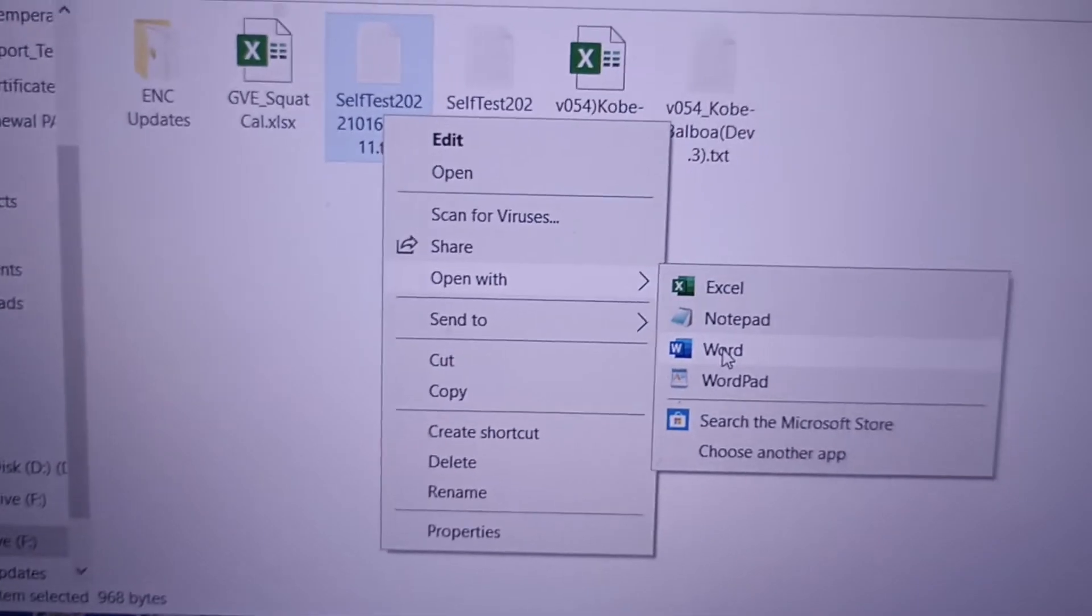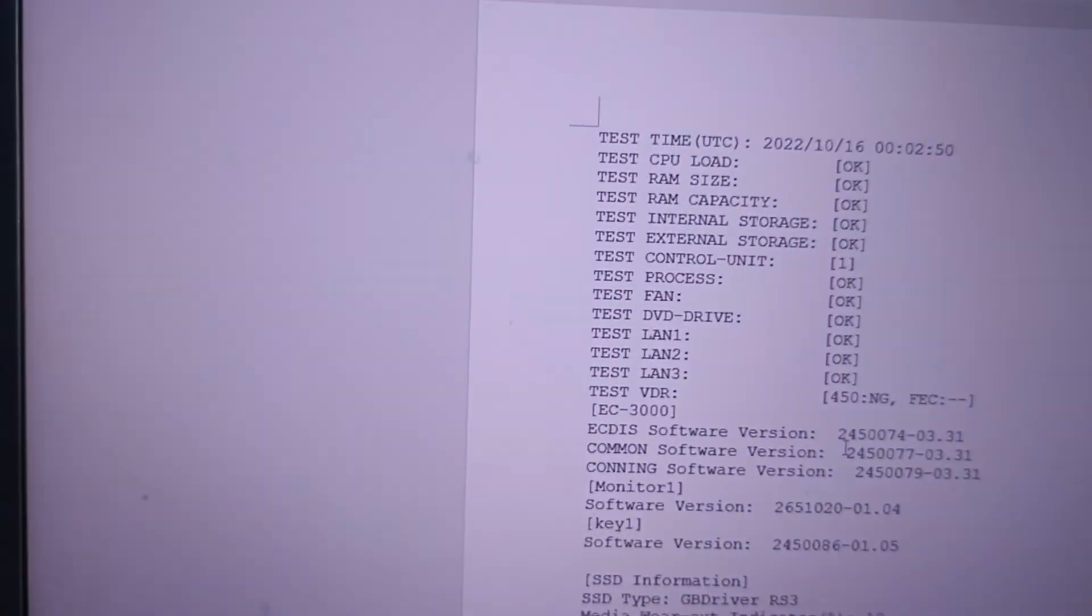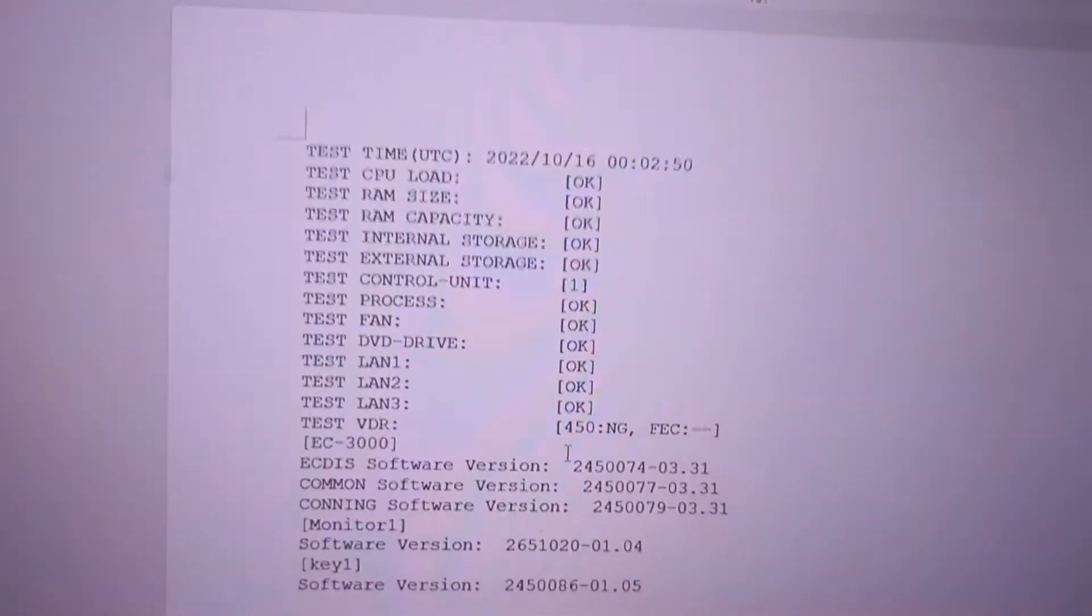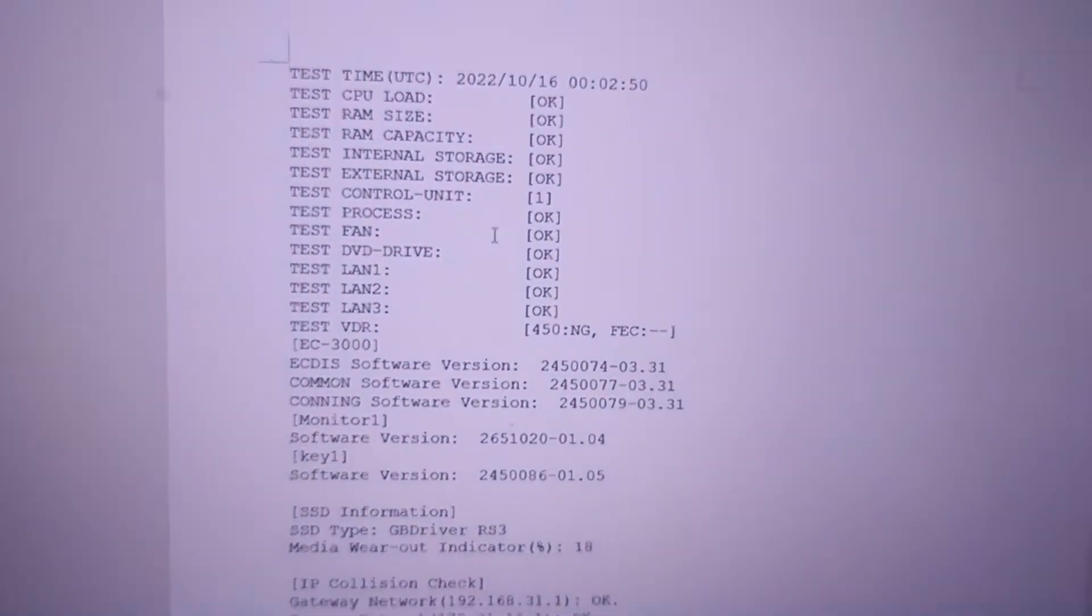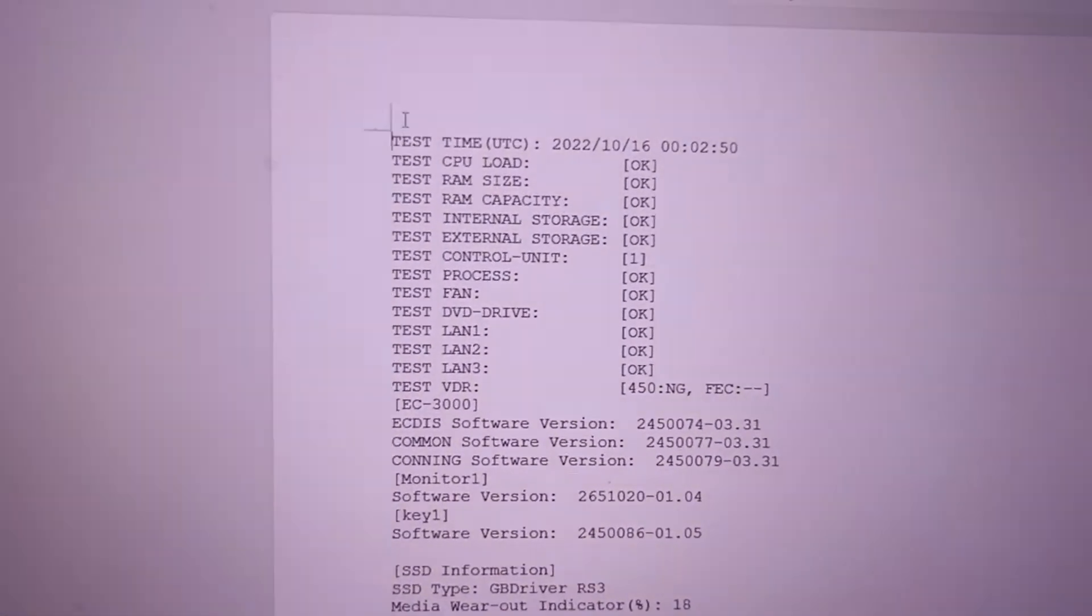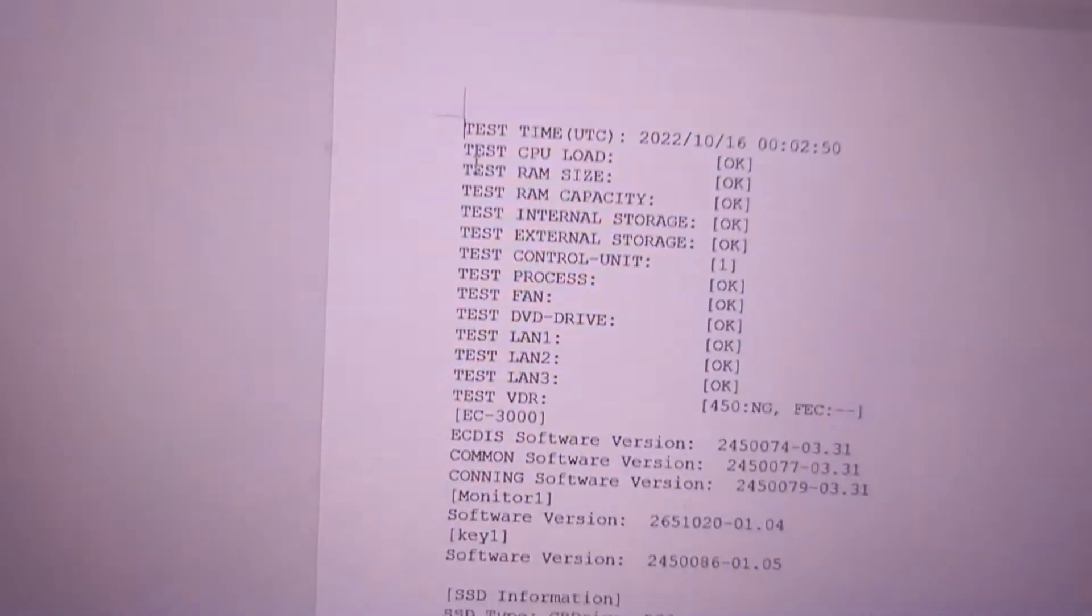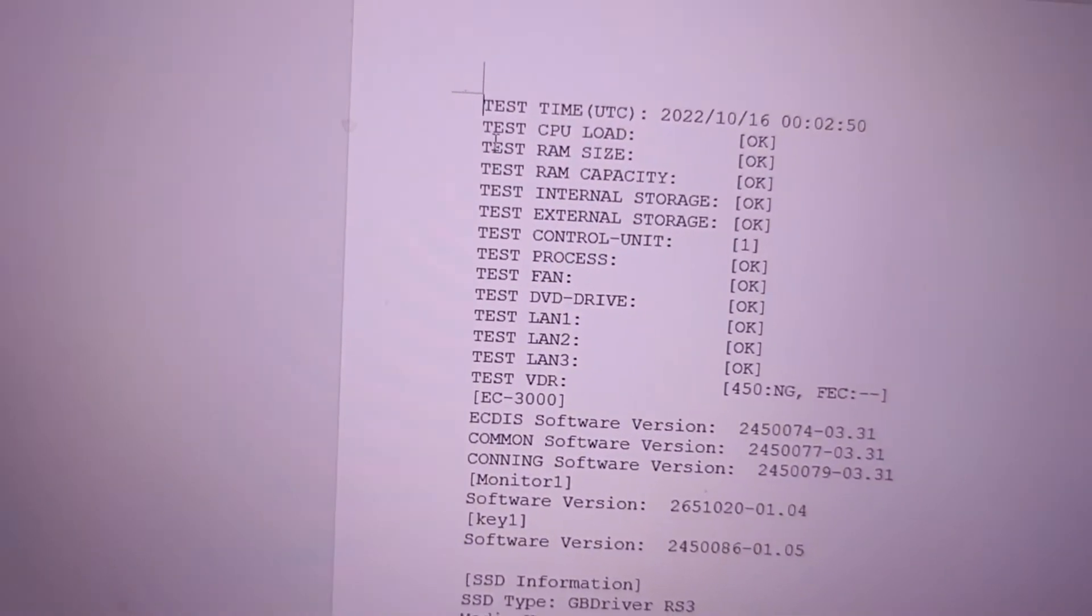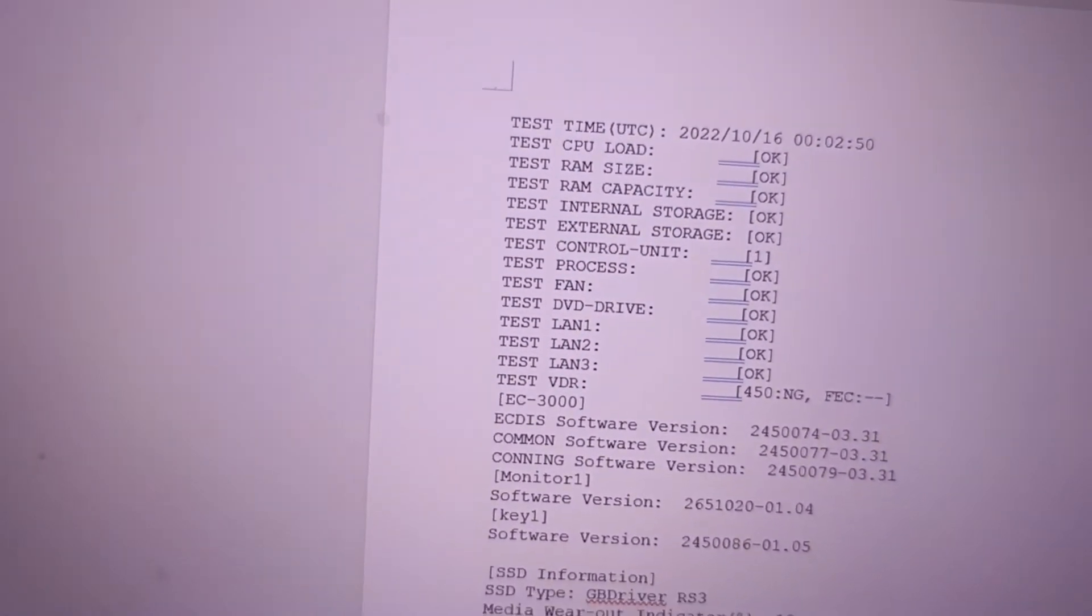Open it in Word. Now this is the result of your self test. You can add a title if you want.